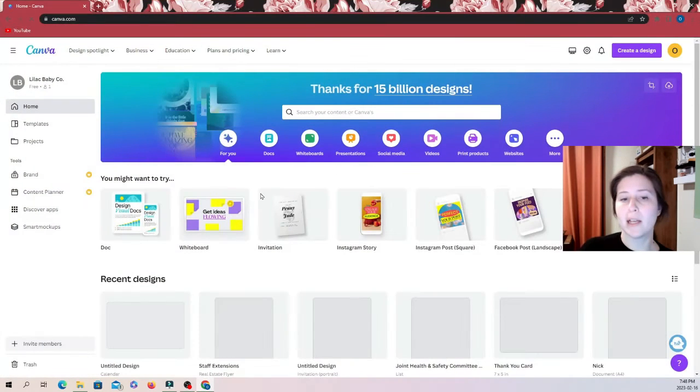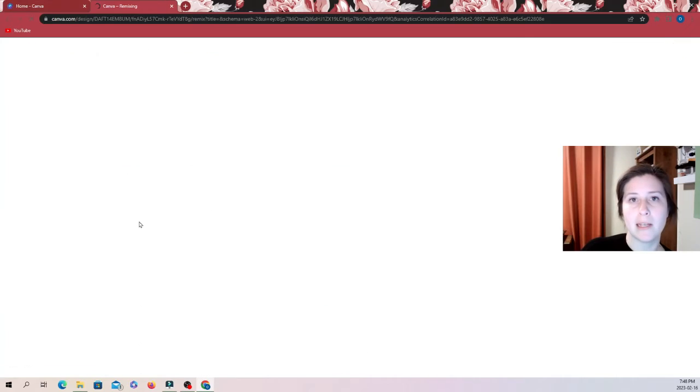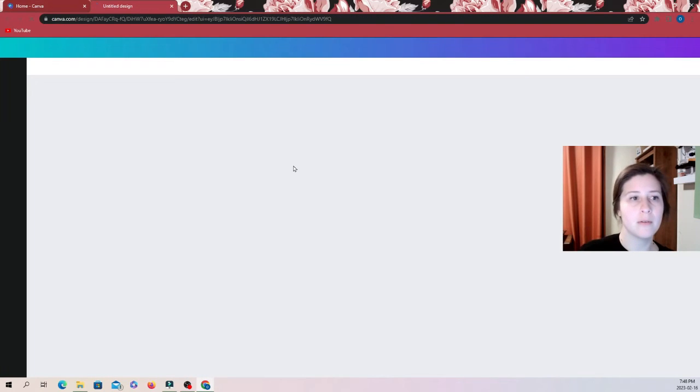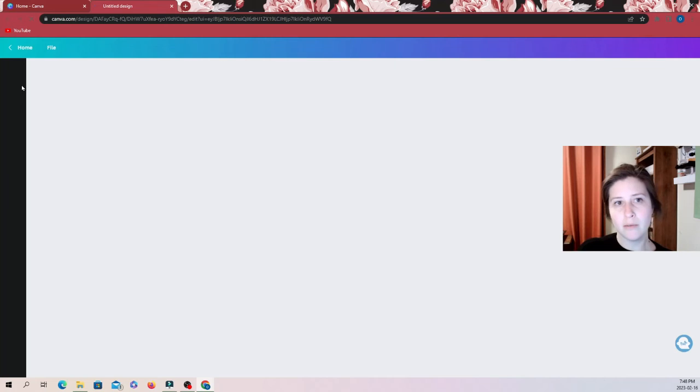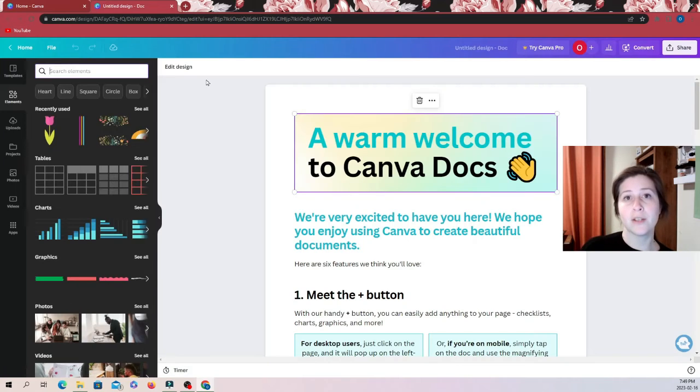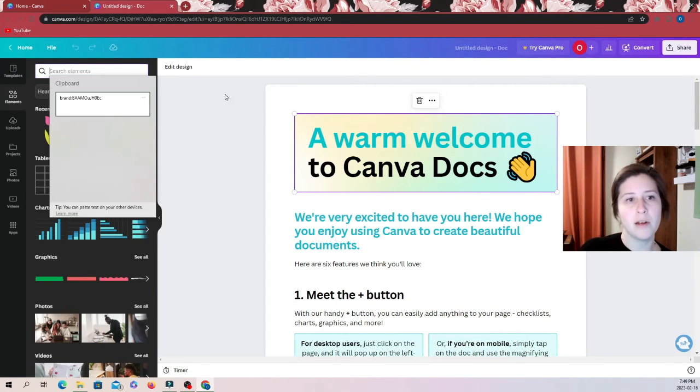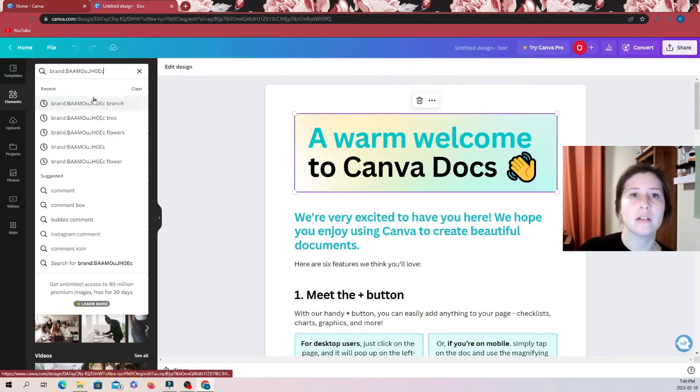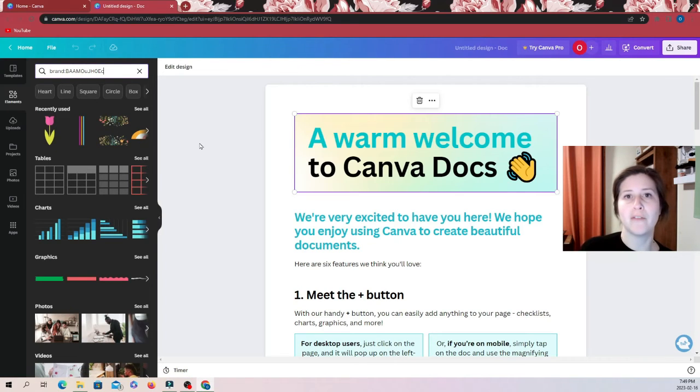So when you come back into Canva and you're looking to paste that code, you're just going to go back up to elements and then you're just going to go into the search bar and hit Windows V and you just click on it to copy it. That's a little faster.